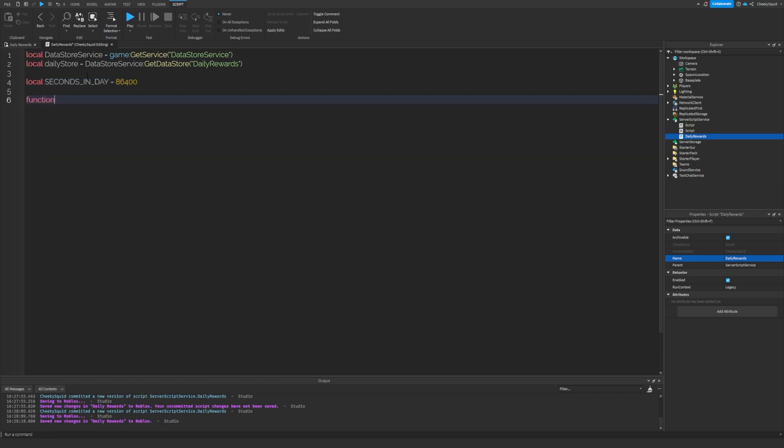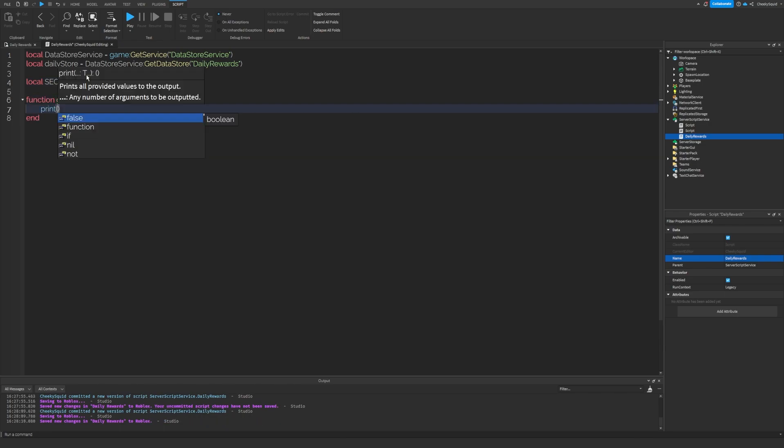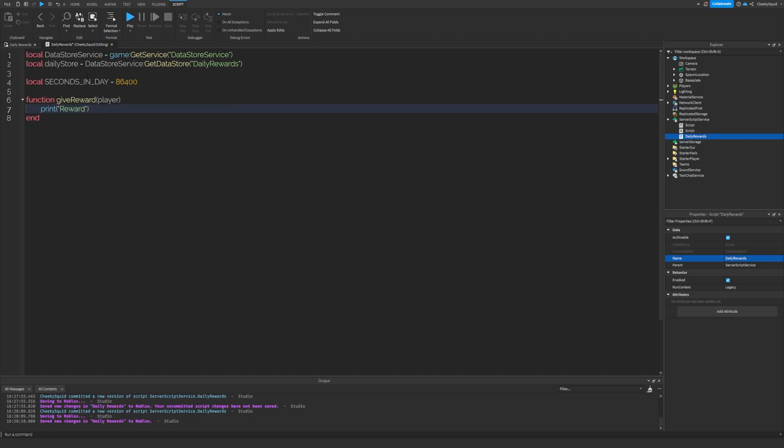Let's make a function and we'll call it give reward and this will take the player as an argument. For now, let's just put something like print reward in there.